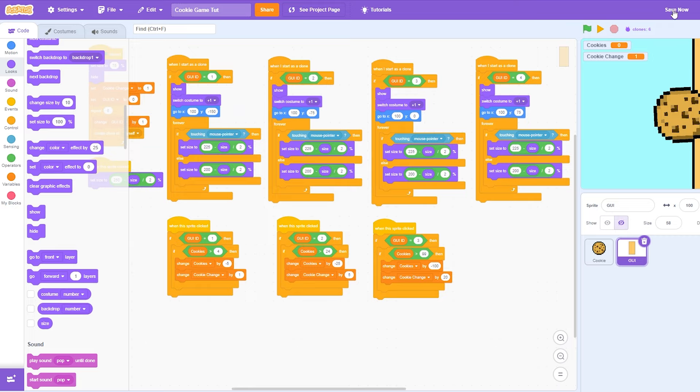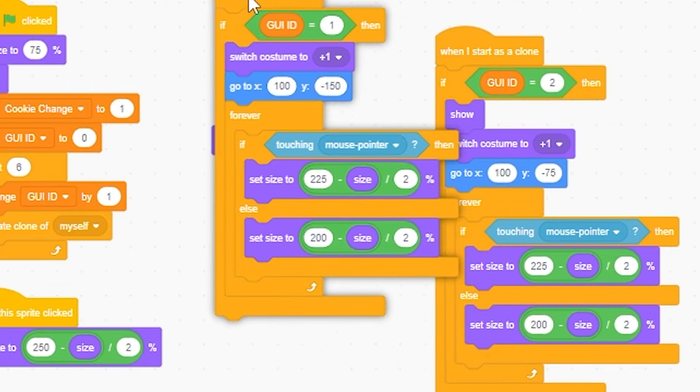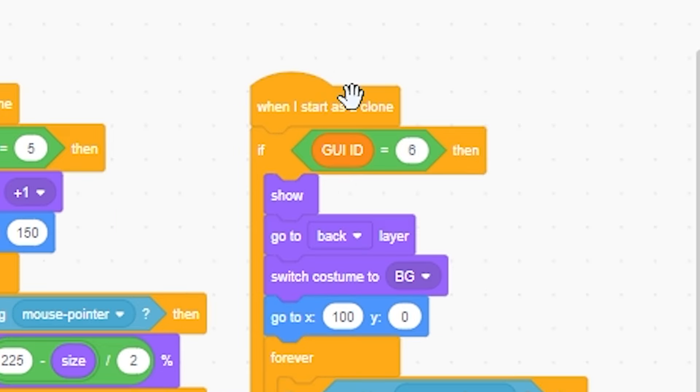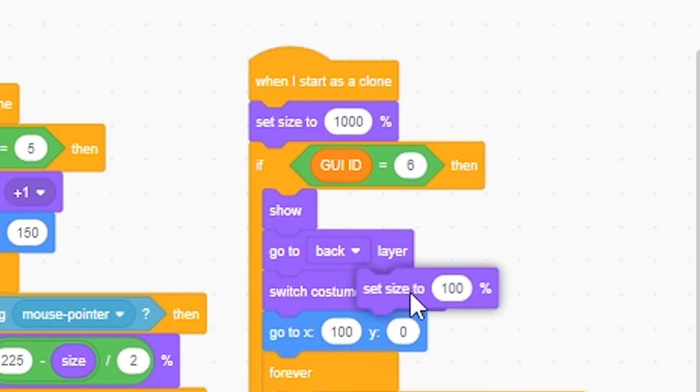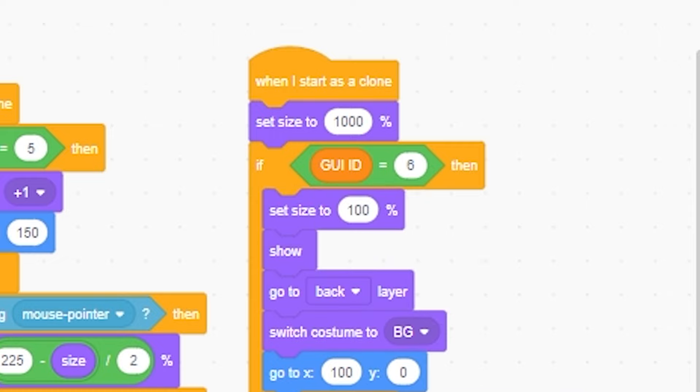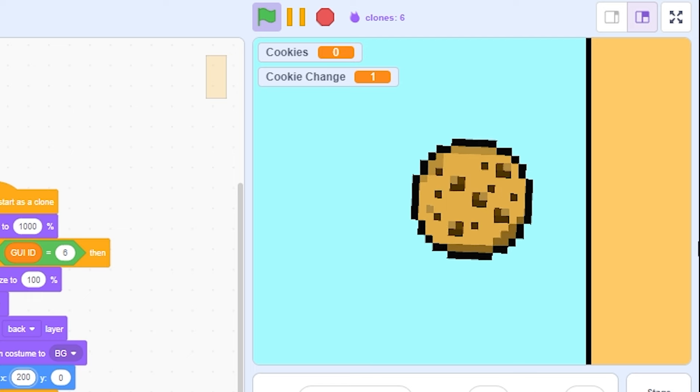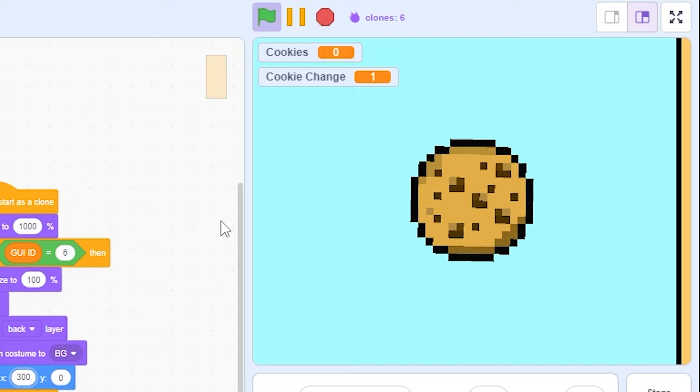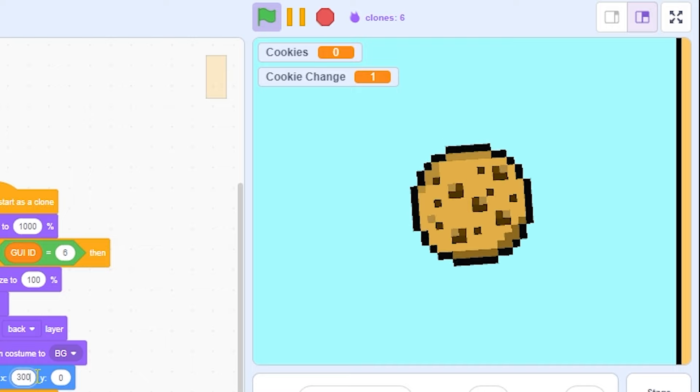But we don't want it to start off like that. So I'm gonna get rid of the show on all of these, but except for the backdrop. To fix a little bit of a bug, I'm gonna set it to 1,000 instead of 100. So now, it's gonna let me put it back more. That's a bit of a scratch hack if you want to know that one.